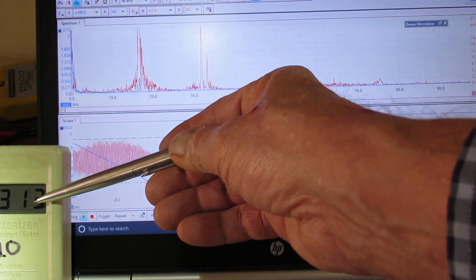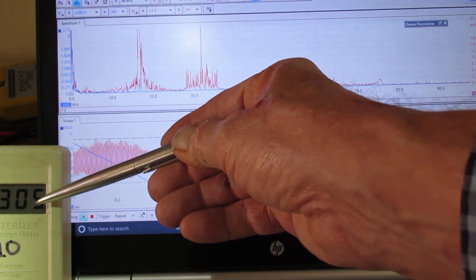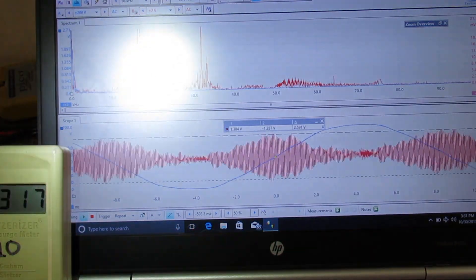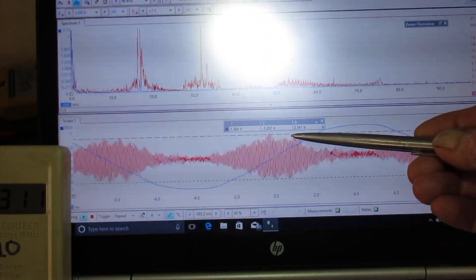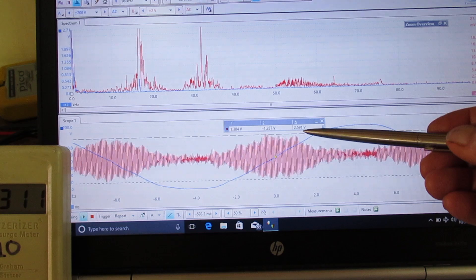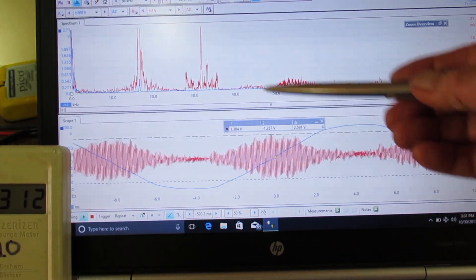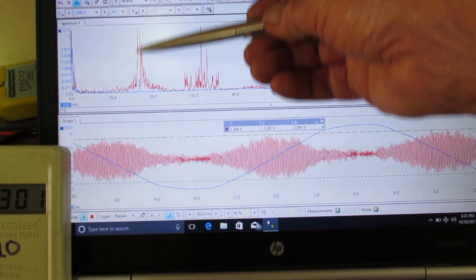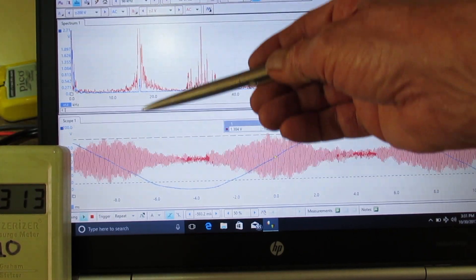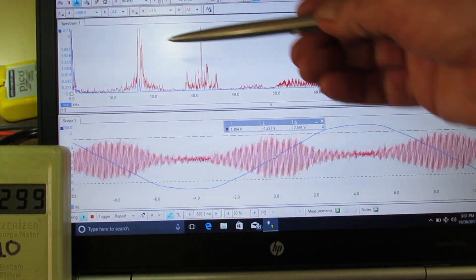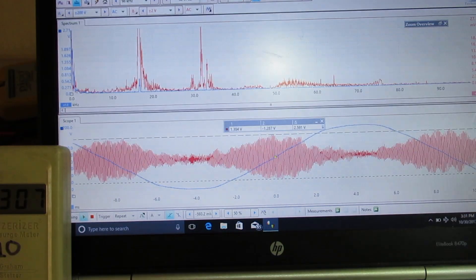We have a dirty electricity reading of 3200 GS units. The amplitude of the voltage transients is 2.59 volts. The predominant frequency of this solar inverter — the most powerful one — is at 16.2 kilohertz. That's 16,200 cycles per second.